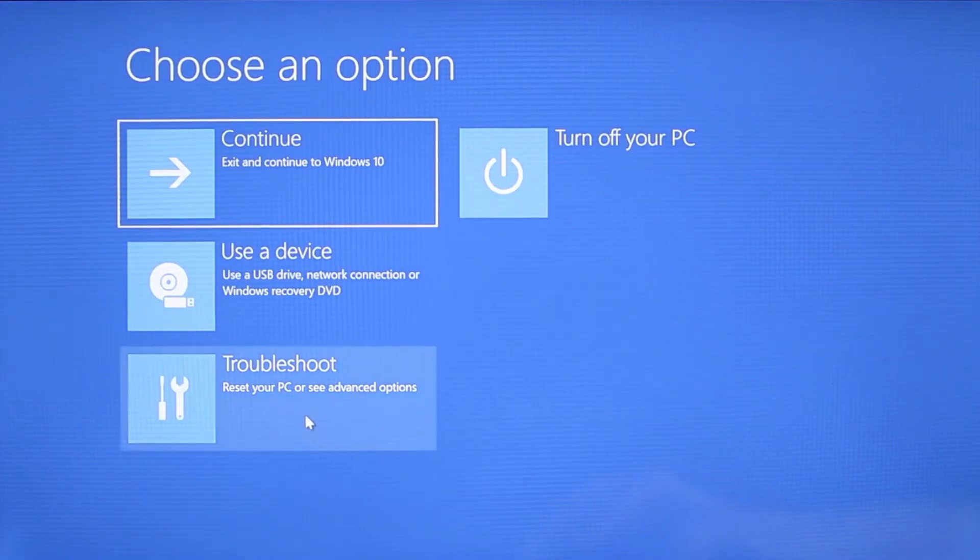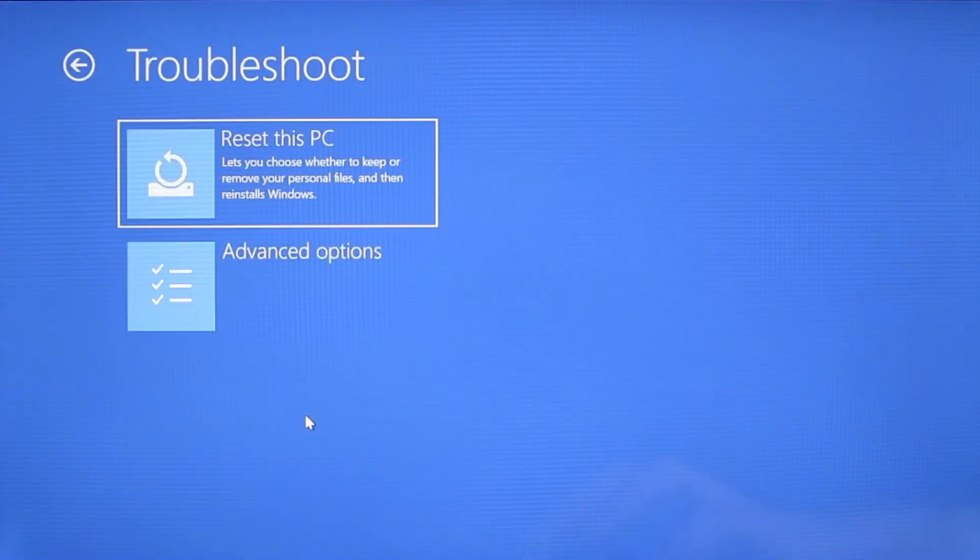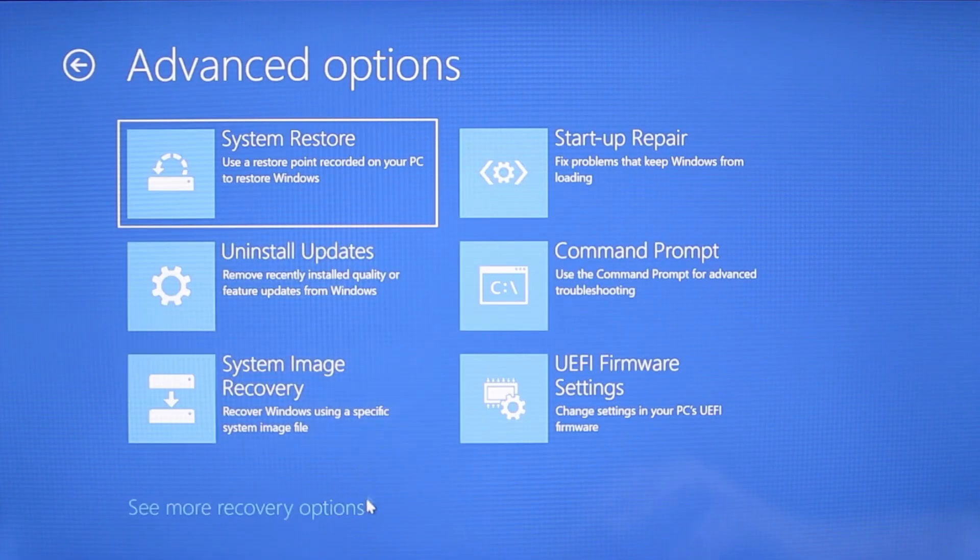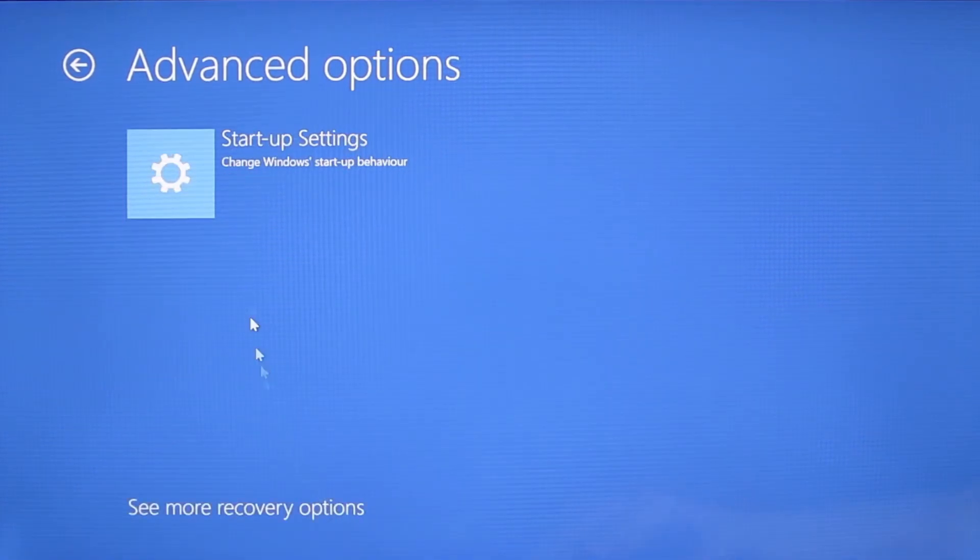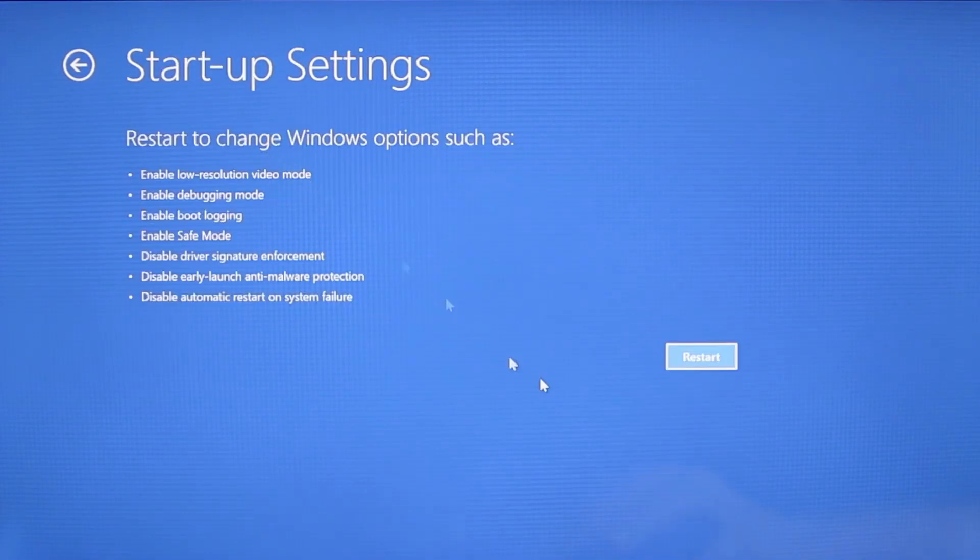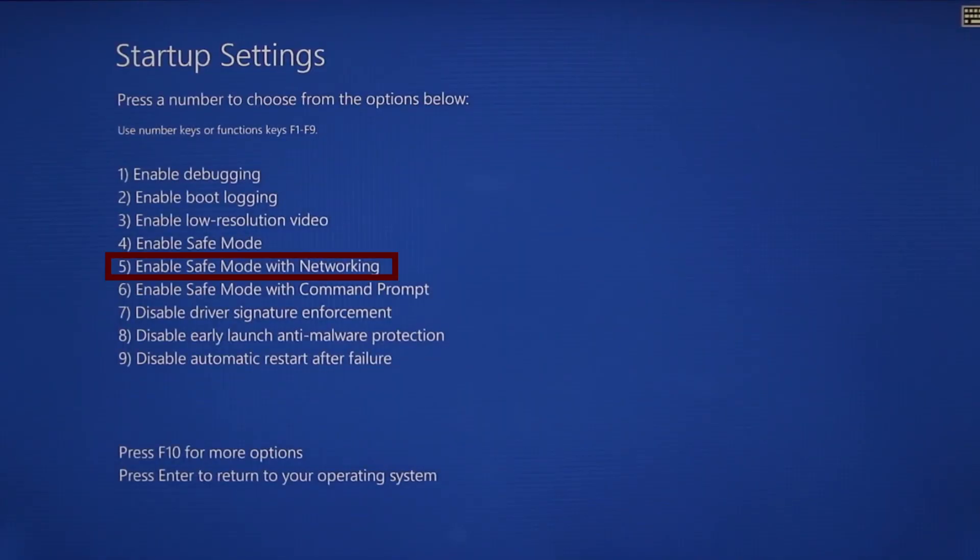You need to go to troubleshoot, advanced options, startup settings, and then click restart. Finally select safe mode with networking or simply press F5 then click restart and wait for your PC to boot into safe mode.